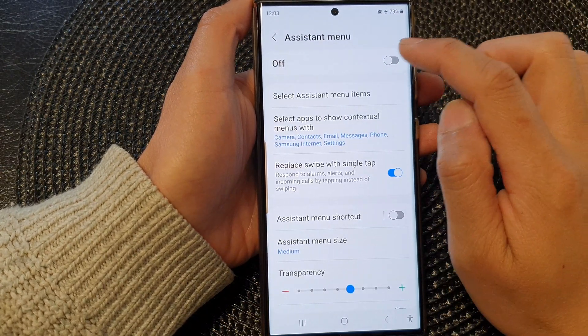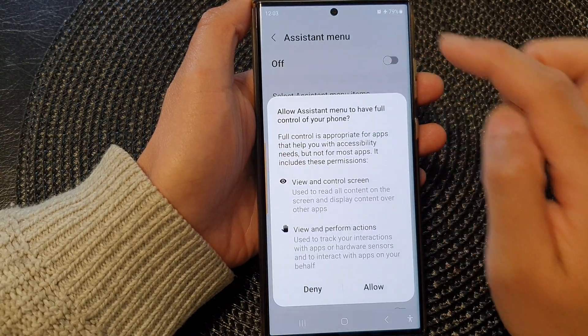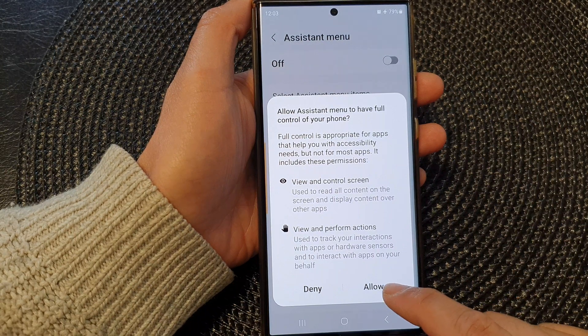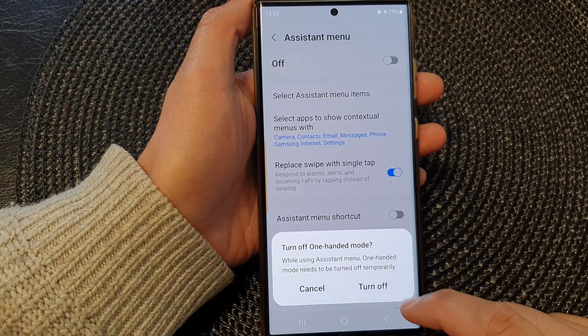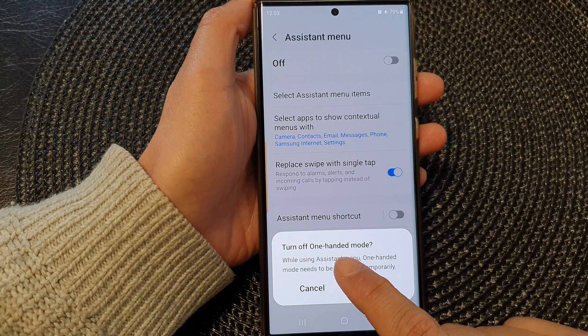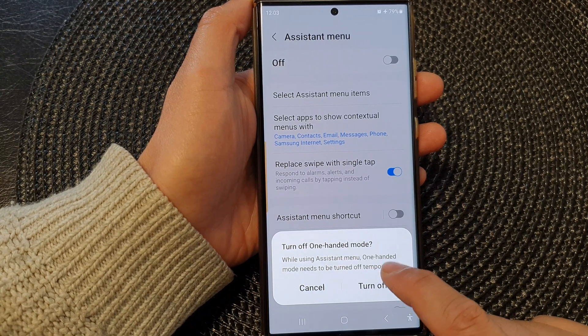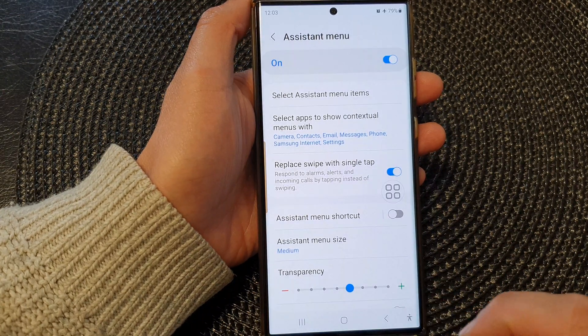At the top here, I'm going to turn on assistant menu and then tap on allow. And I'm going to tap on the turn off button to turn off one-handed mode if you have it turned on.